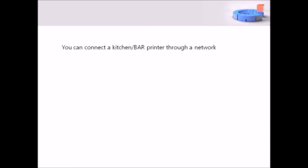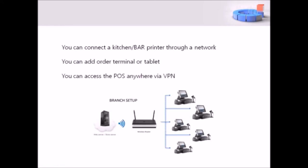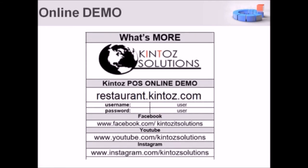Other features include the following: you can attach a kitchen or a bar printer through a network, you can add additional terminals or tablets, and the POS can be accessed via VPN anytime and anywhere. For an online demo, please visit our website below with the following username and password. Tutorials are available on our social media accounts.